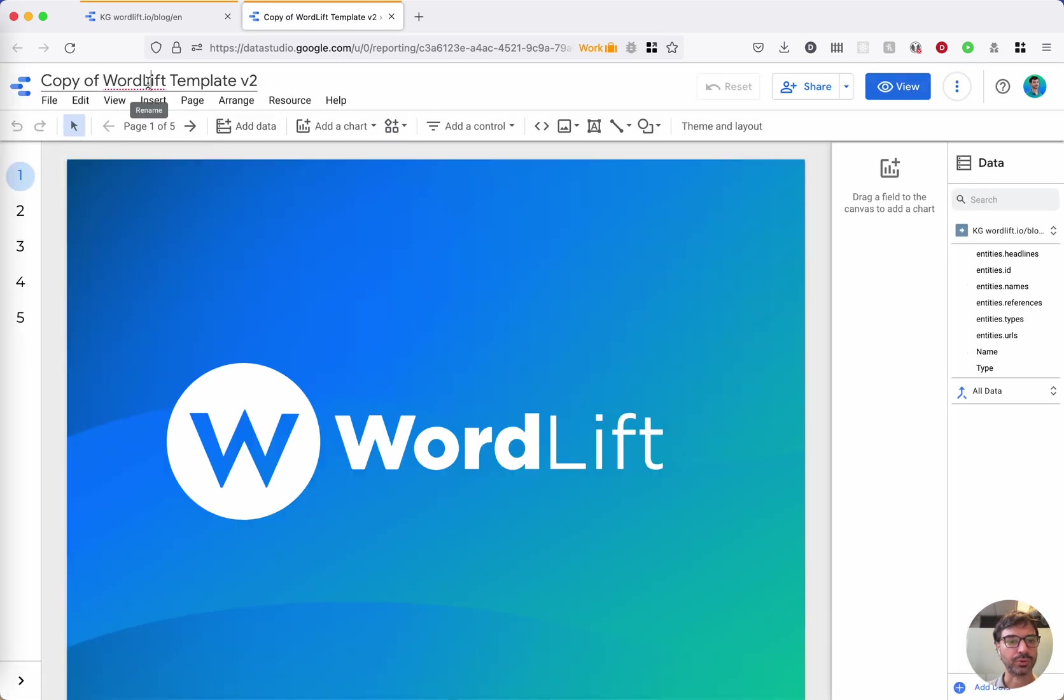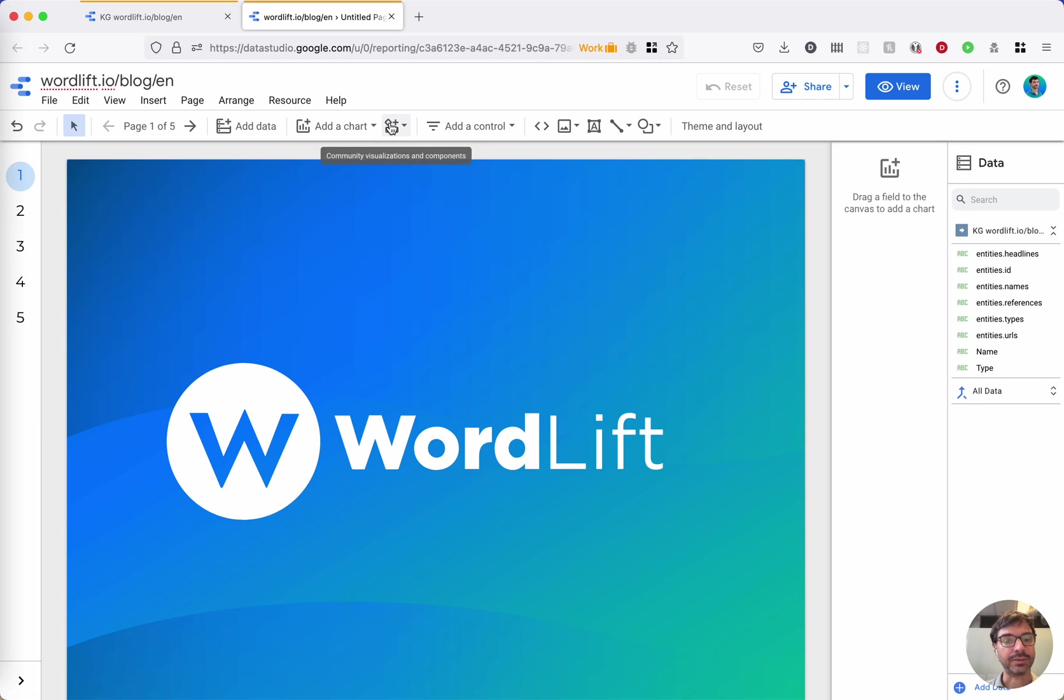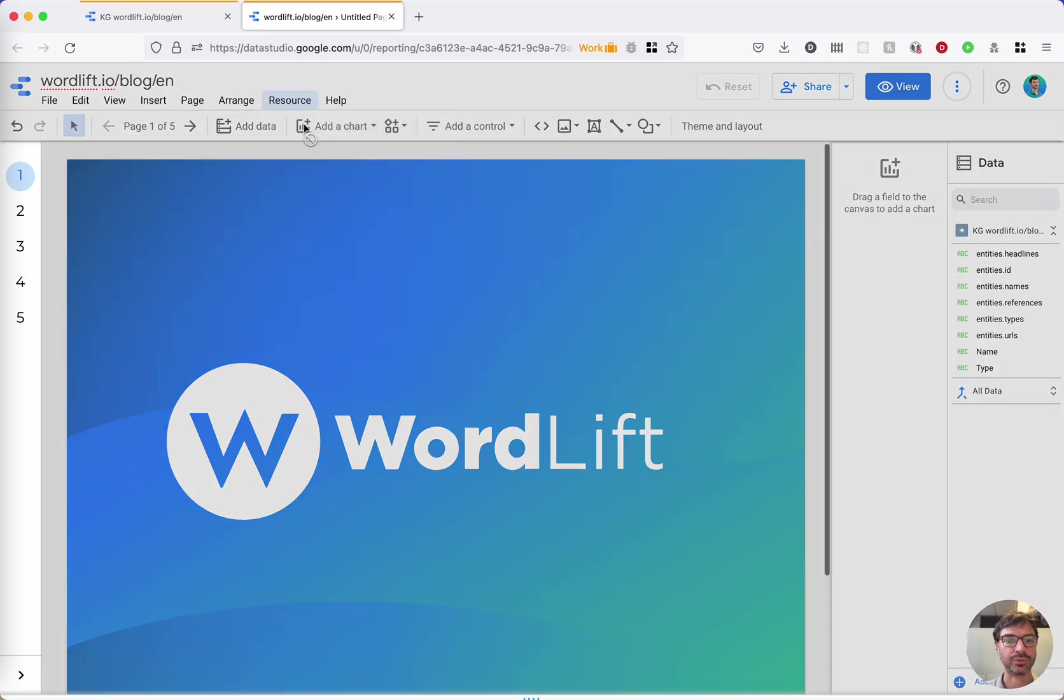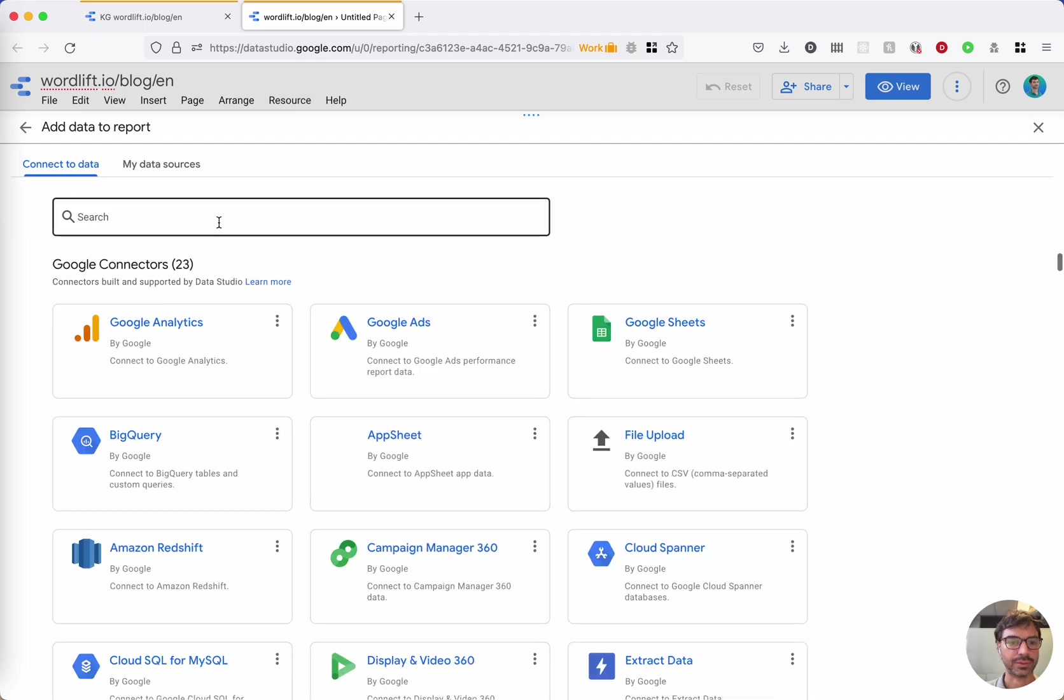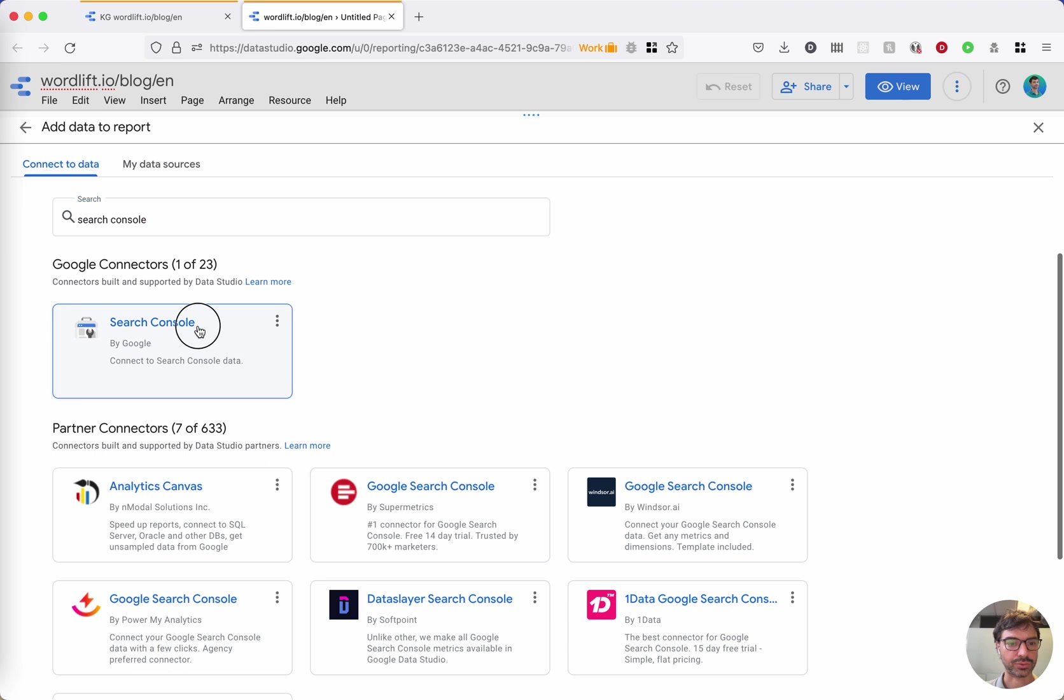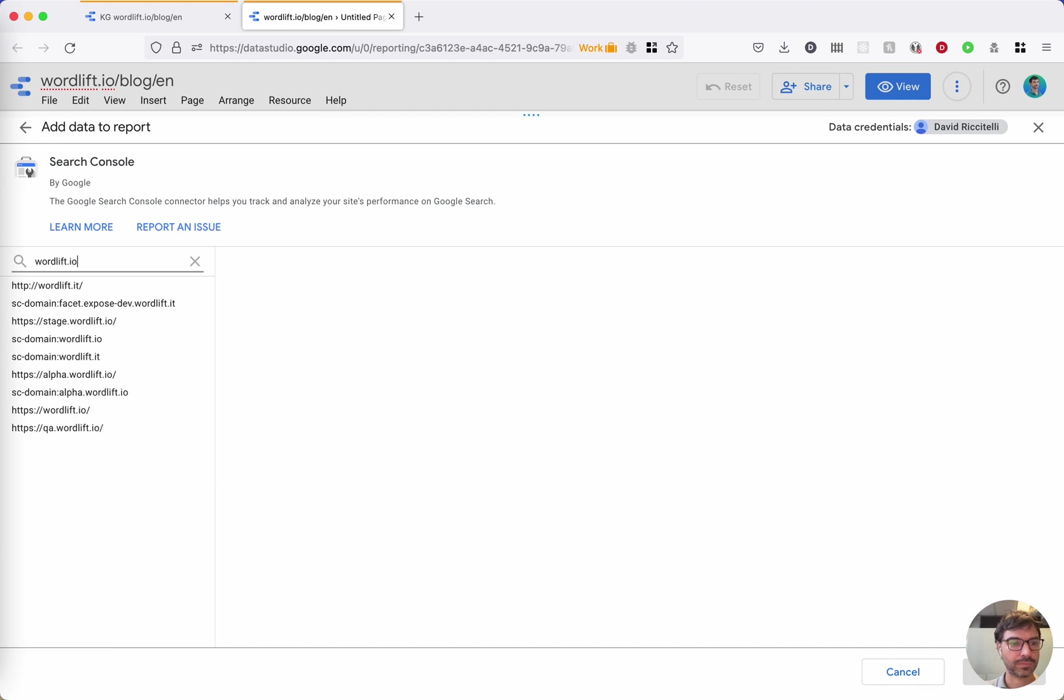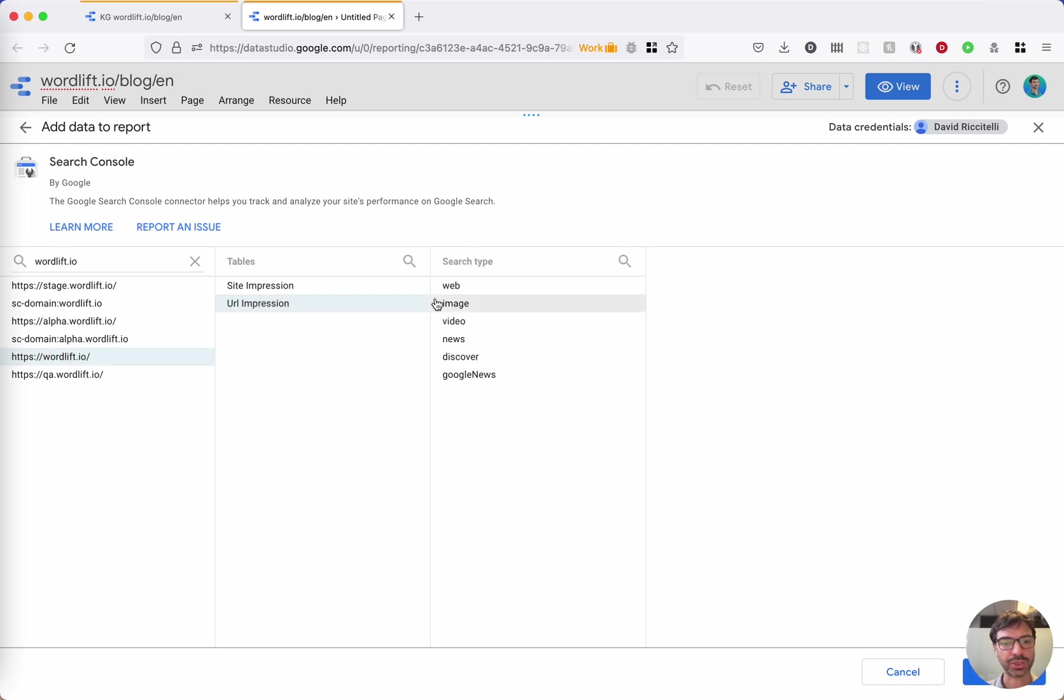I'm going to give this report a name. In this case, I just call it the website name. And there are still two steps to do: go to manage other data sources and you need to add your search console data source. Choose your website, choose URL impressions, and choose web type. Create, and then create.